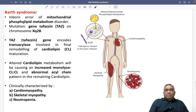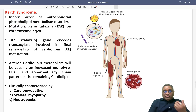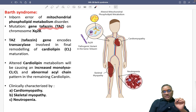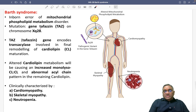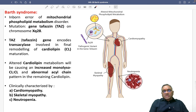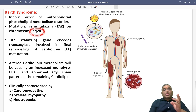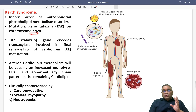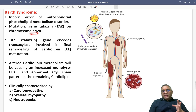Why does it happen? Because of a mutation in the gene. Which gene has the mutation? That is Tafazin, or Taz. The gene name is Tafazin or Taz, and it is located on the X chromosome long arm.